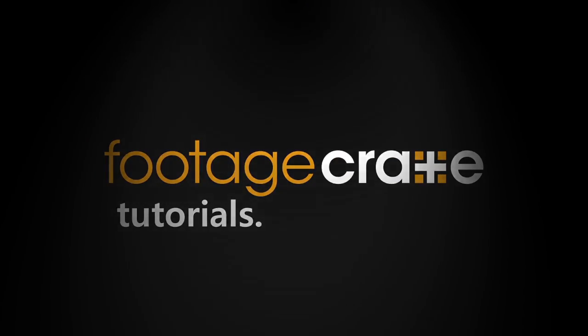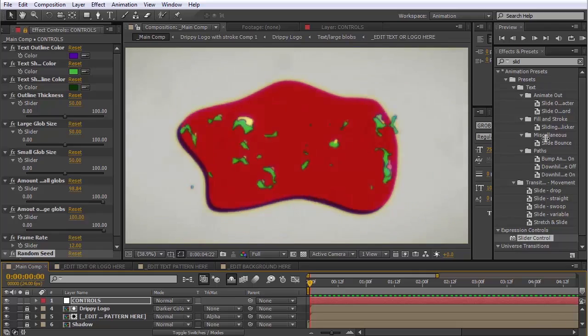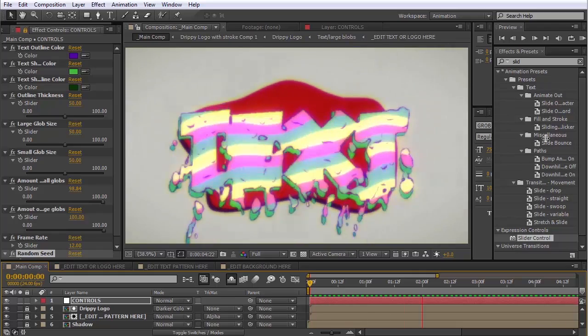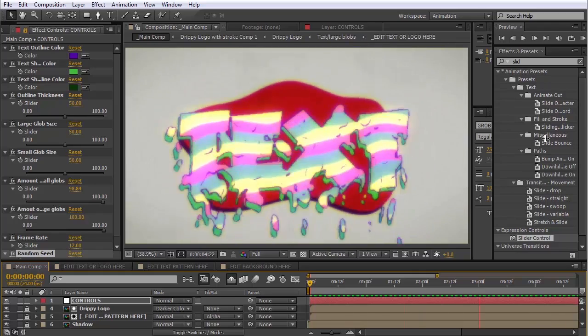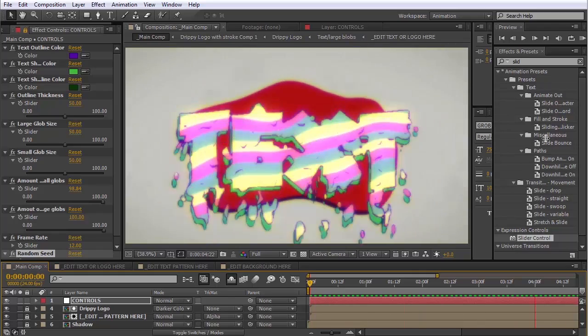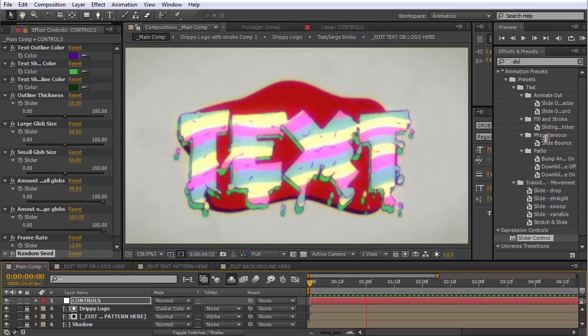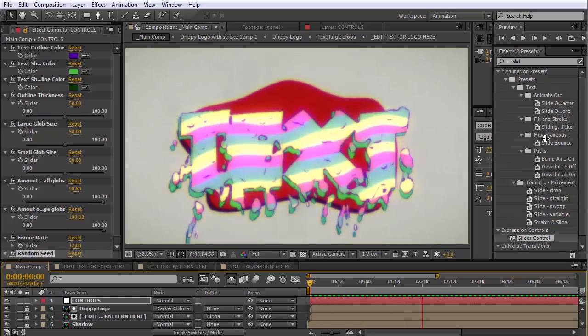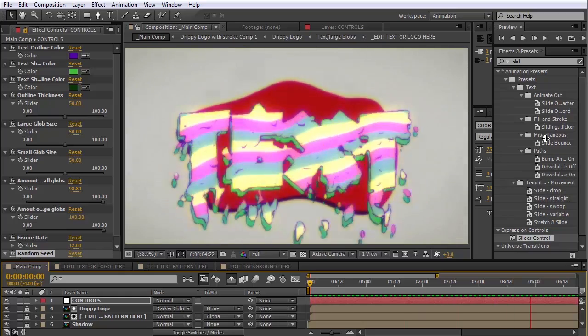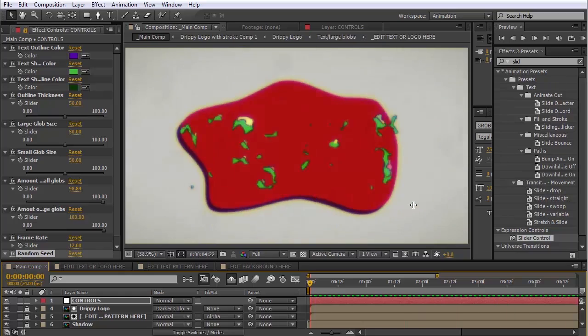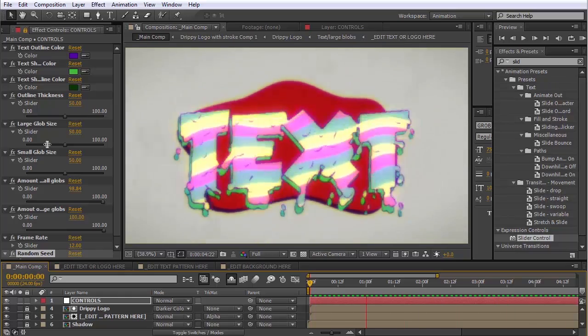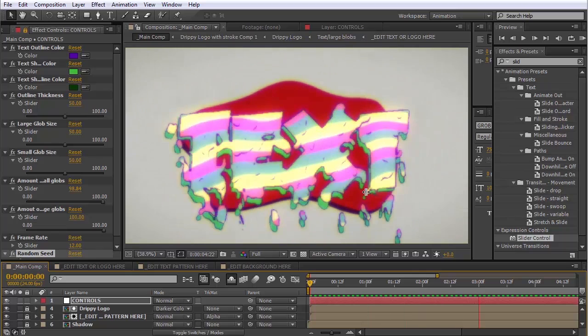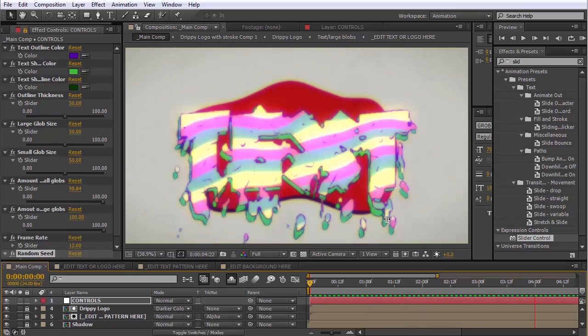So straight out of the box, you can expect to get something like this. Your machine might default to a different font, but that's okay. You can use whatever font you want. I think the best way to explain how this works is we're just going to make a completely different look out of it.